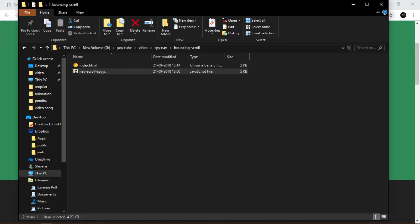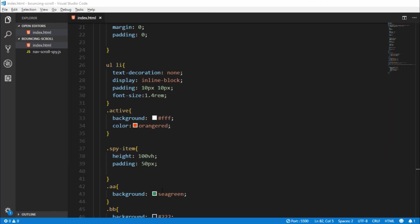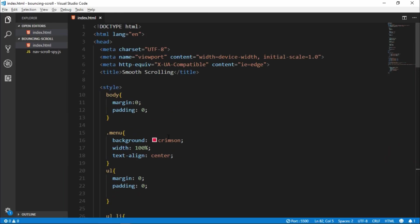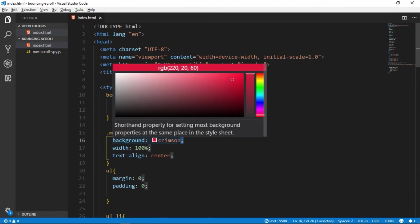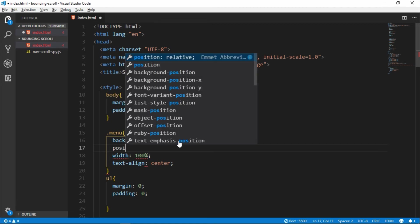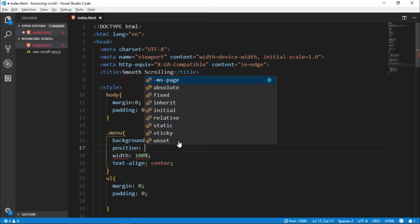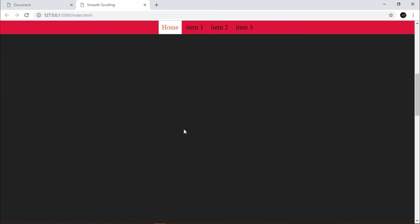We here our navbar is also scroll, so we apply navbar to position fixed. See? Position fixed. So navbar position is fixed.